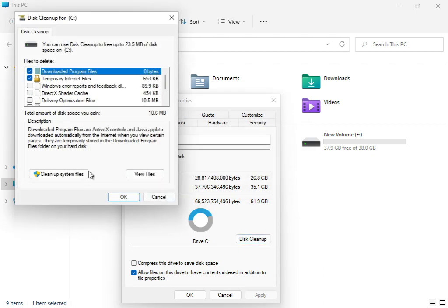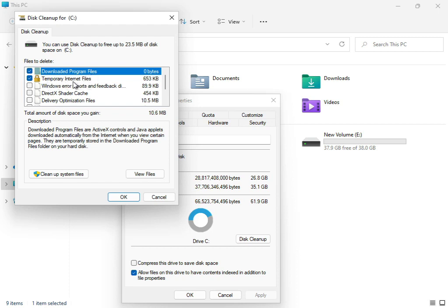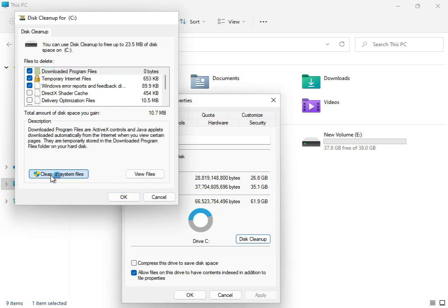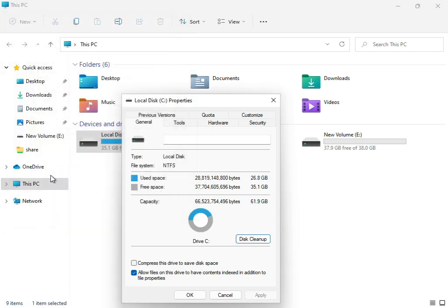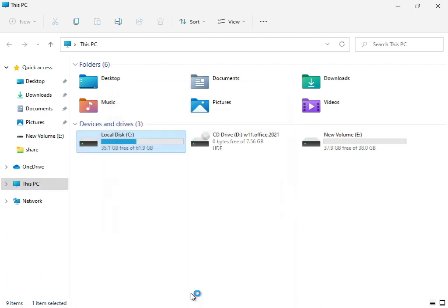Check the boxes for Downloaded Program Files, Temporary Internet Files, and Update Error Reporting. Then click 'Clean up system files' to clean the system, then click OK.